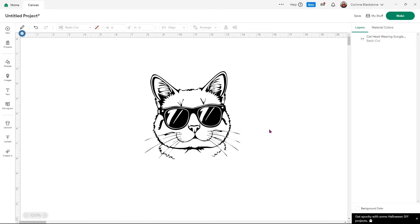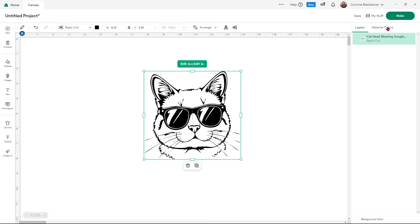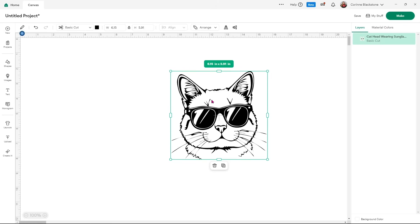Now that we're in beta, you're going to notice your top panel has much less on it and it looks quite different — even if you select an image it's a lot different. Down here you're going to notice you don't have any of your combine options — your weld, contour, slice, nothing like that — and now you have something called 'material colors,' which is literally the same thing as your color sync section. We'll address that in a minute.